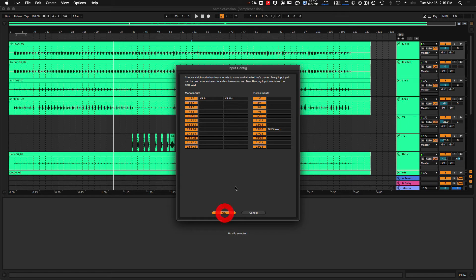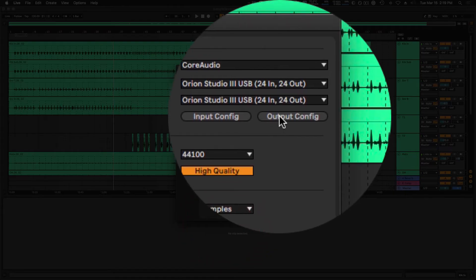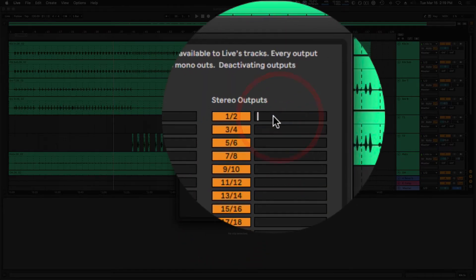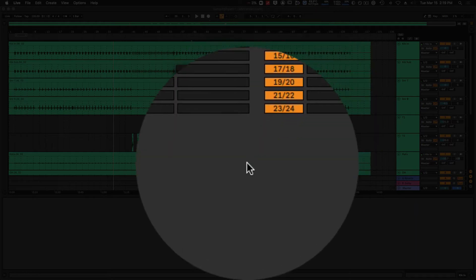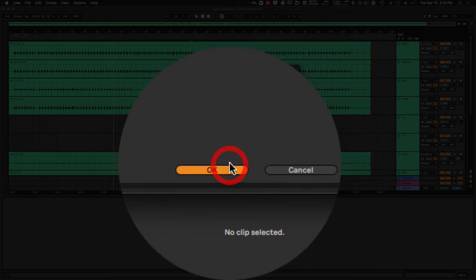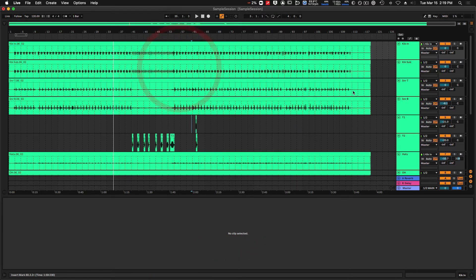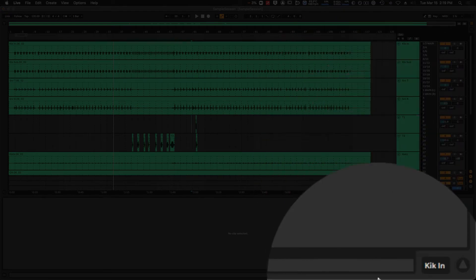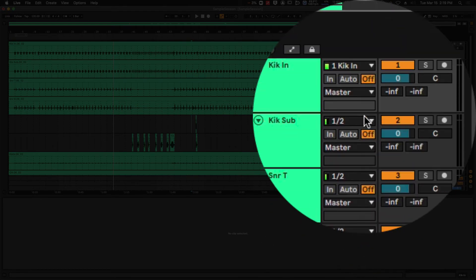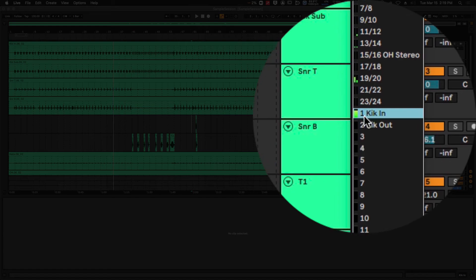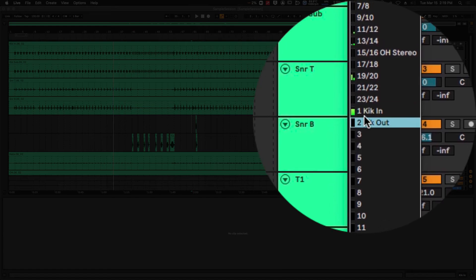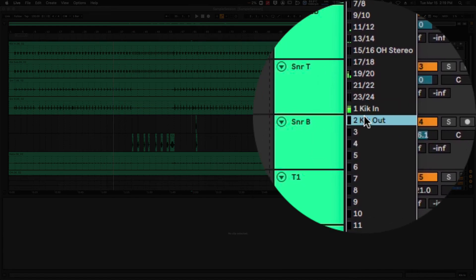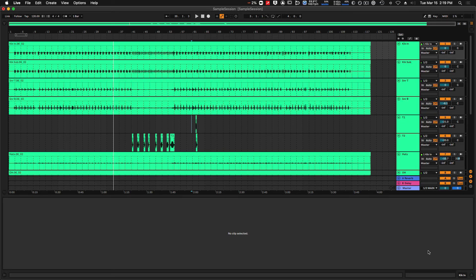We can also relabel the outputs so that my main stereo output is labeled main. And if I get out of this menu, we can see that now my main output is labeled main left right, and my channel one and two of my inputs on my interface are labeled kick in and kick out.